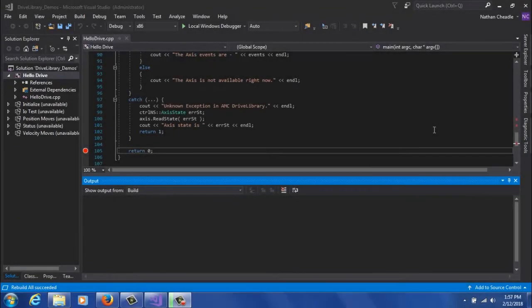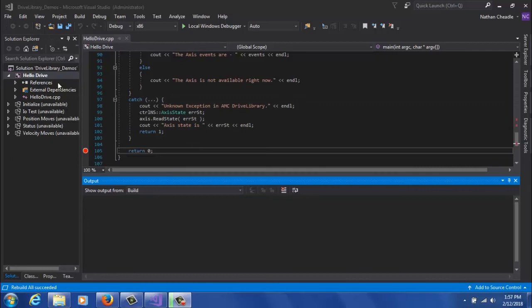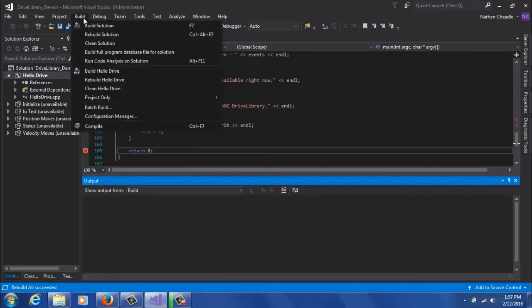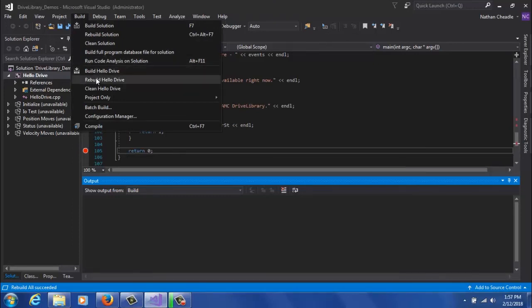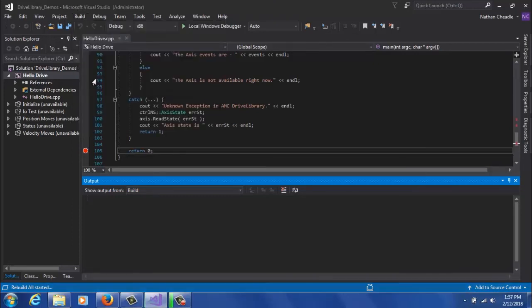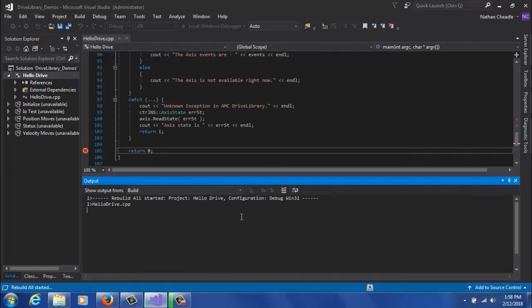Now that we've completed all the configuration, we're ready to build and run Hello Drive. And before we do that, I'd recommend unloading all these extra projects so that we're only building Hello Drive. And at the top, when you're ready to build, you'll click Build, and then Build Hello Drive. Or in my case, I'm going to do Rebuild Hello Drive so you can see the full output to the console.